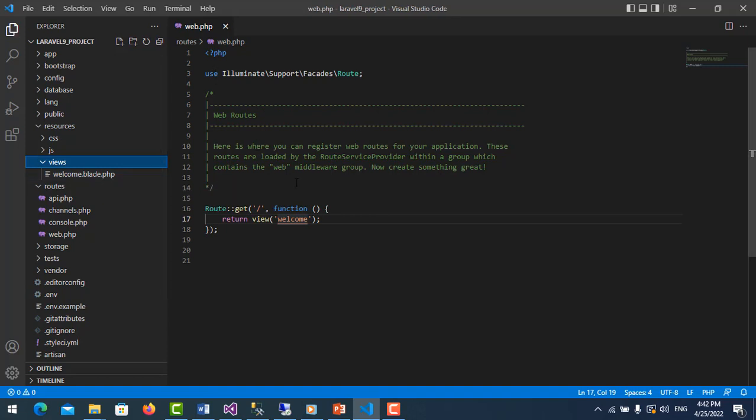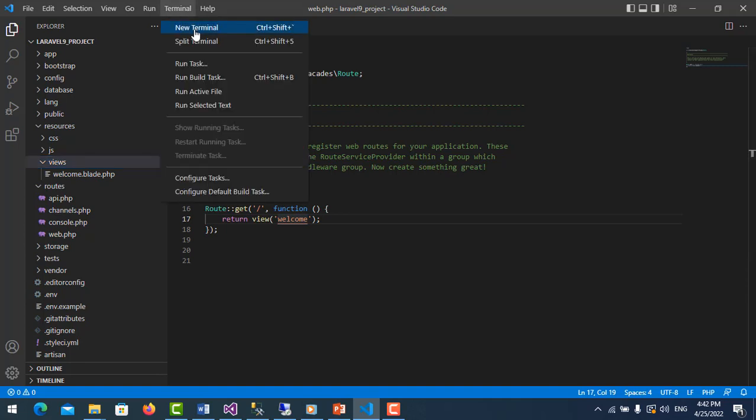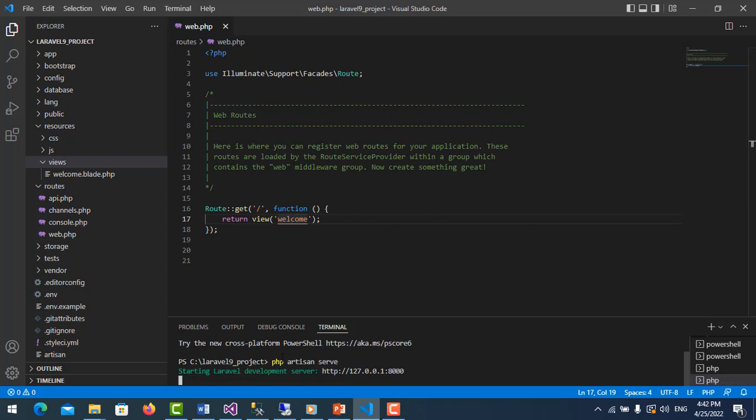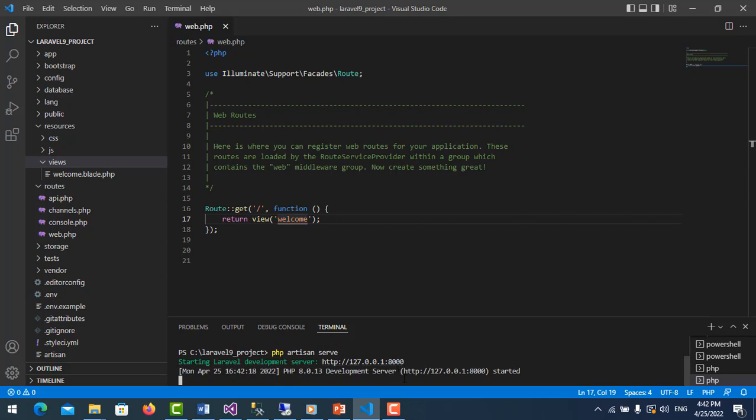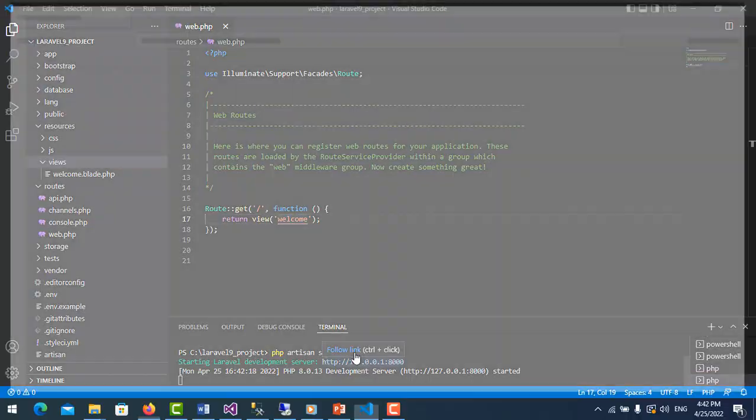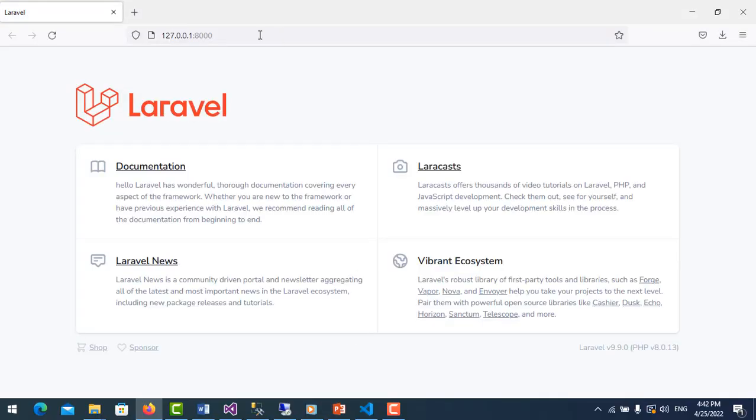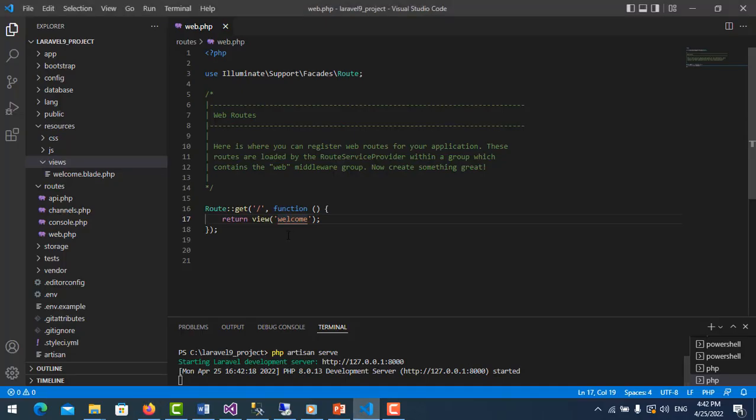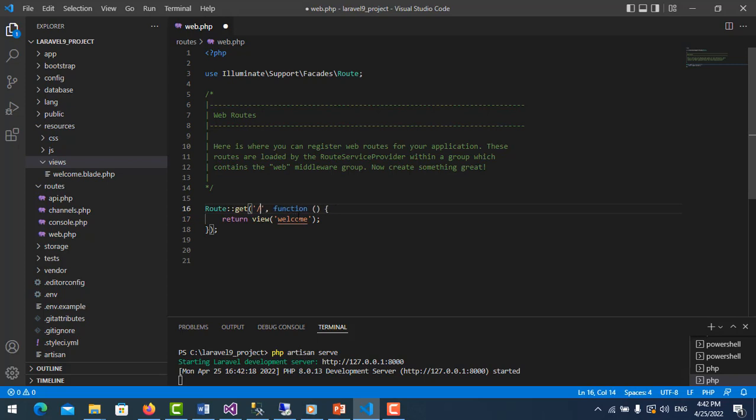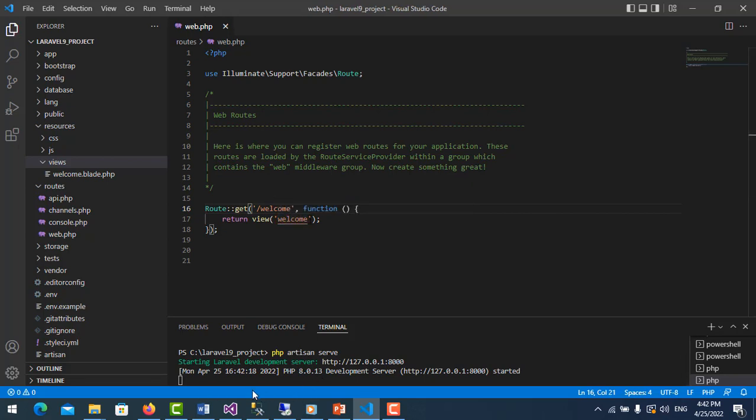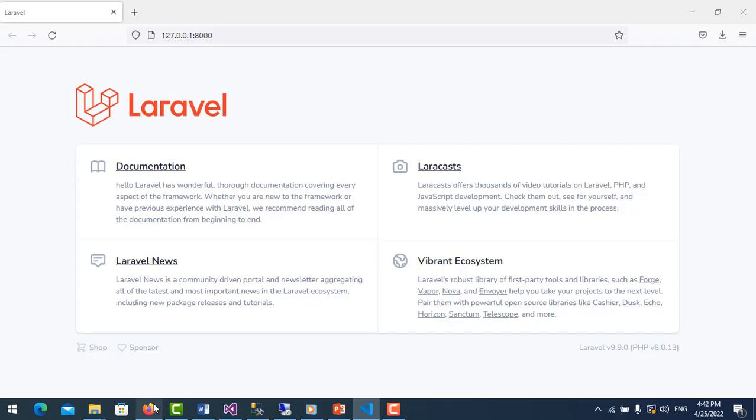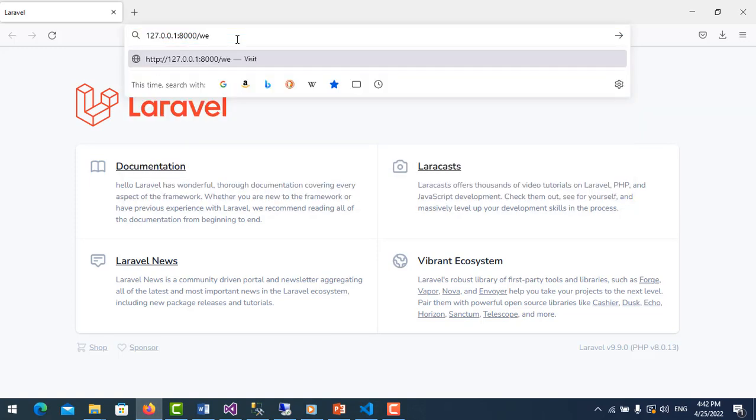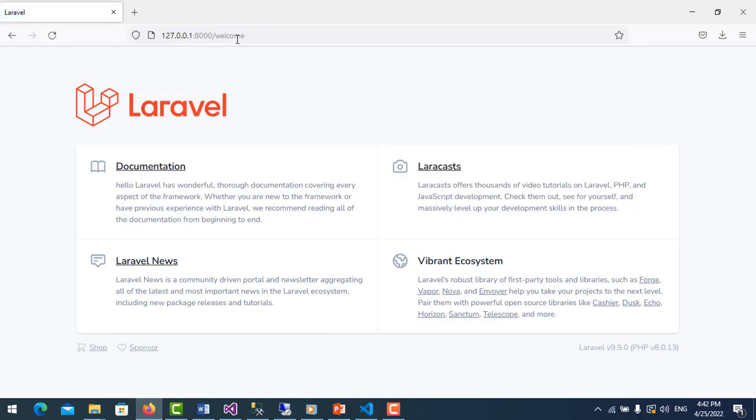We go to resources and views, and here is welcome.blade.php. So now I run my project with php artisan serve. So here is the root route.